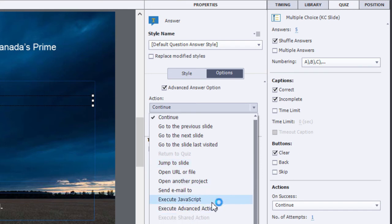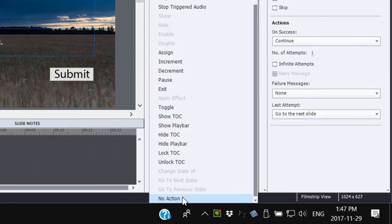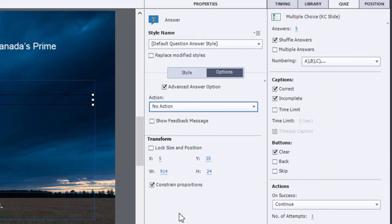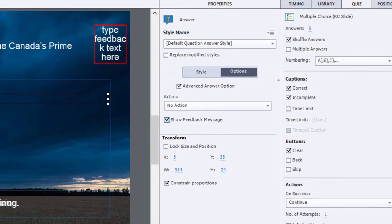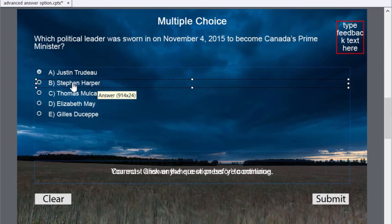One option of course that's available is no action — if you simply wanted to provide unique feedback for that particular answer. You could select 'show feedback message' and this is going to create a new message that's specific for when the user selects this as an answer.